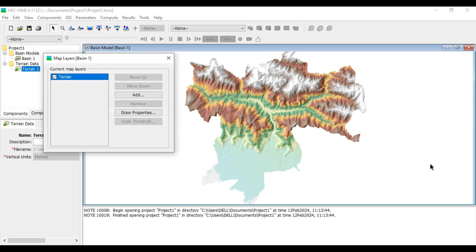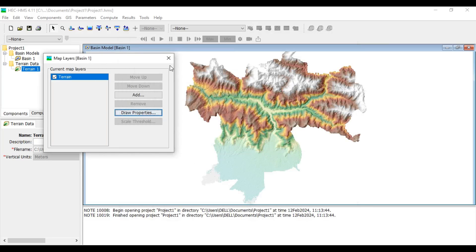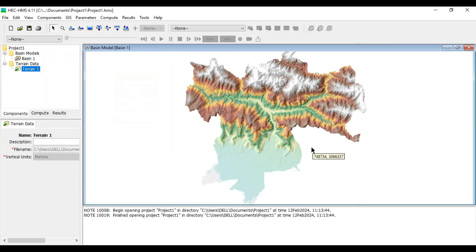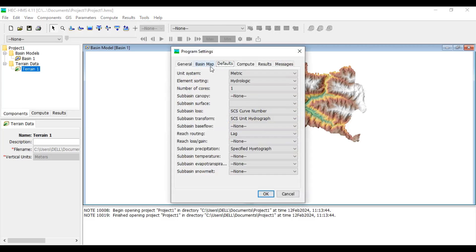Right-click in the empty area, go to Map Layers, and under Draw Properties you can change the symbology — the coloring, maximum and minimum elevation, etc. The next step is to change some settings. Go to Tools > Program Settings. Under Setting Defaults, confirm the unit system is set to metric.